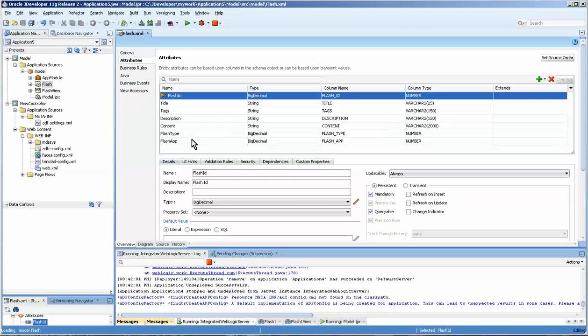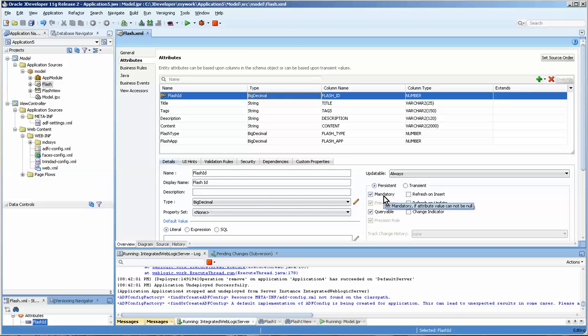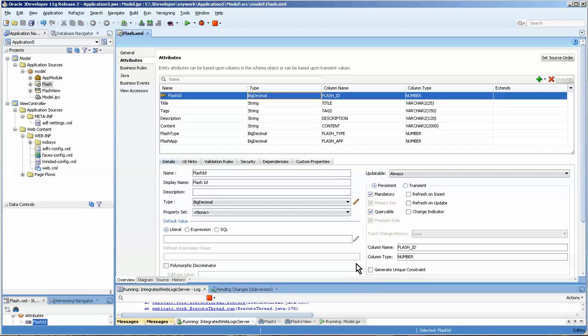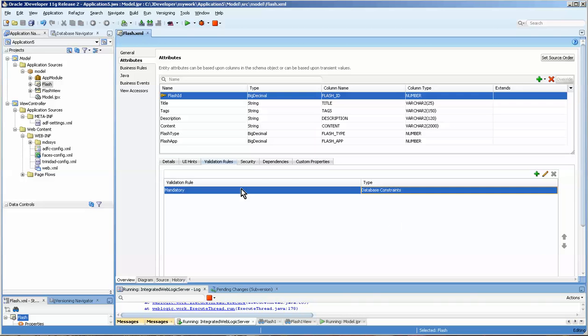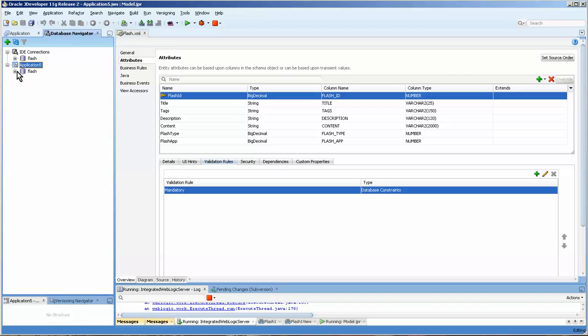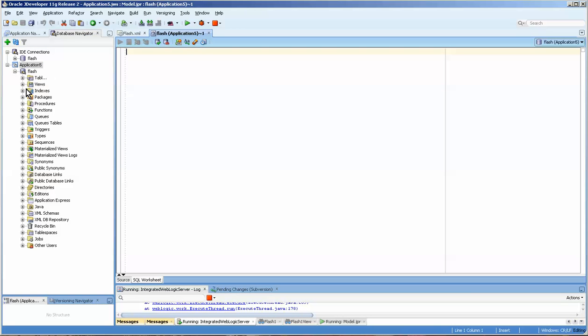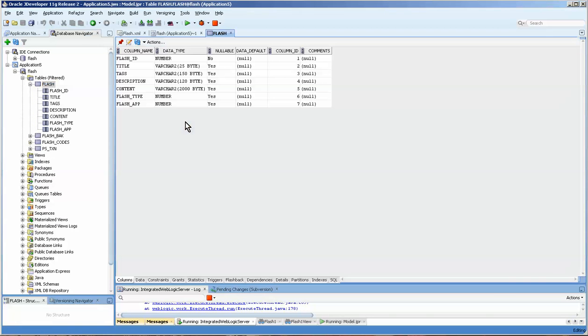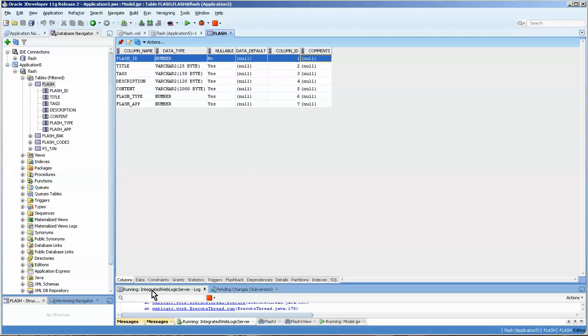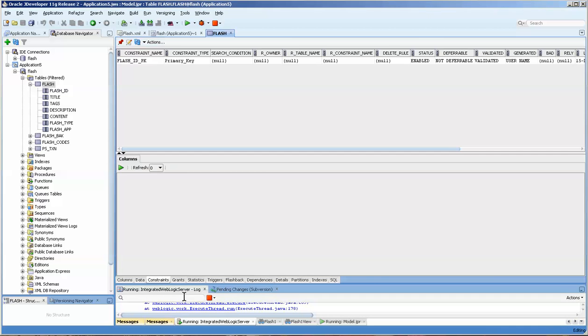Okay, let's take a look. You'll see that the flash ID is a big decimal and you can see that it's mandatory here, which is often the sign that it's a primary key. Also, if we go over to the validation rules, you can see that it's a database constraint. If you go over to the database navigator, you can actually look in the table itself, double-click on it.